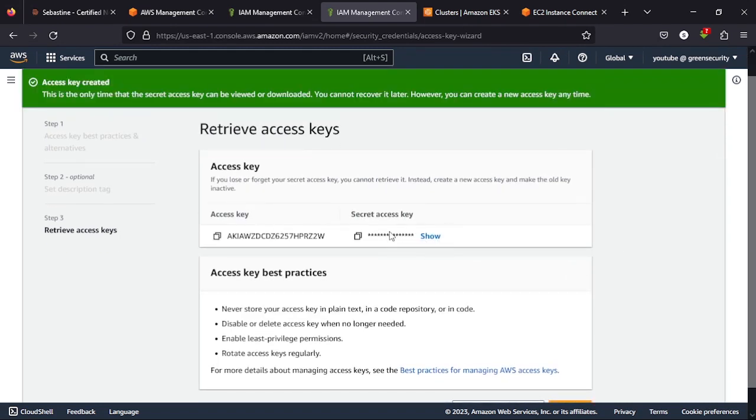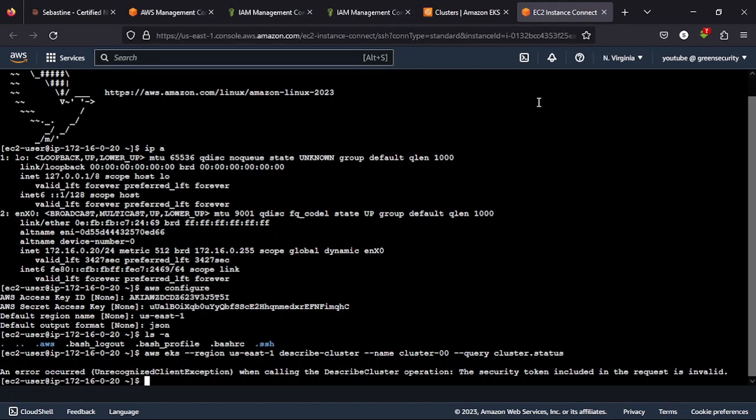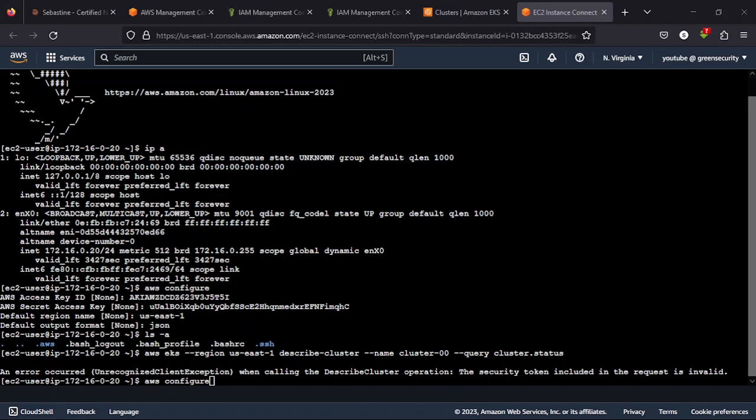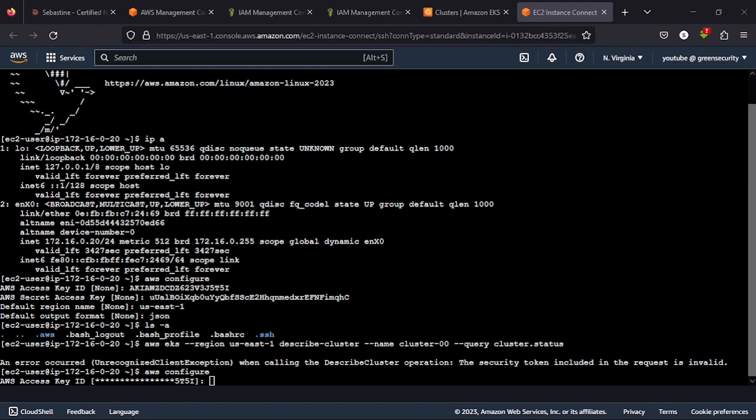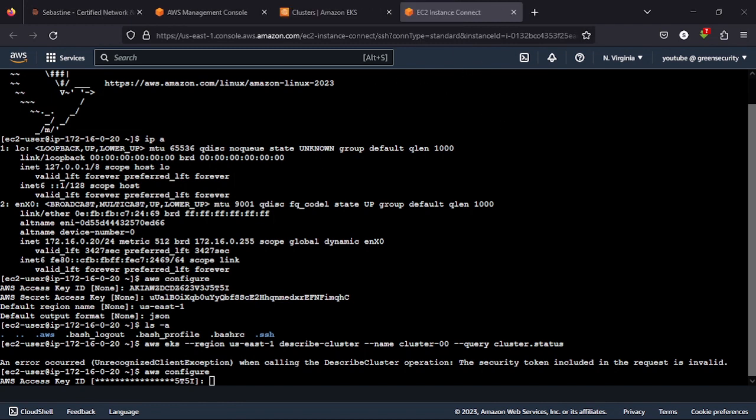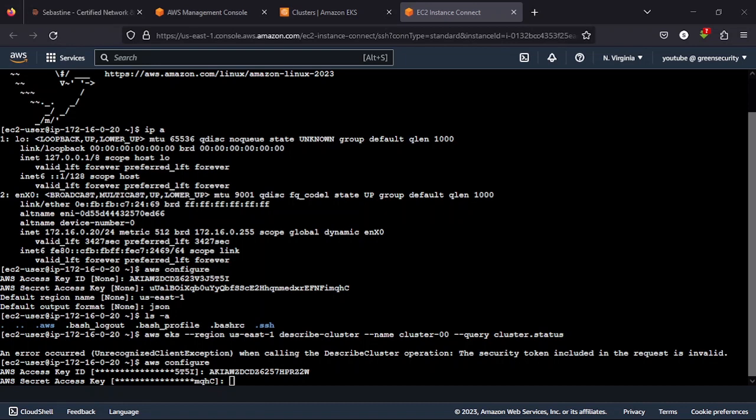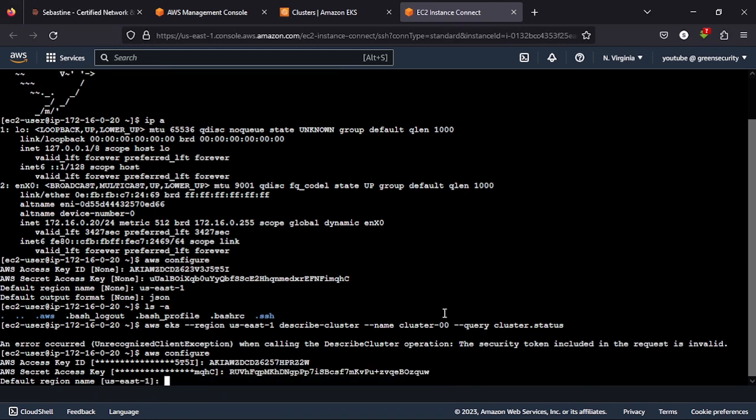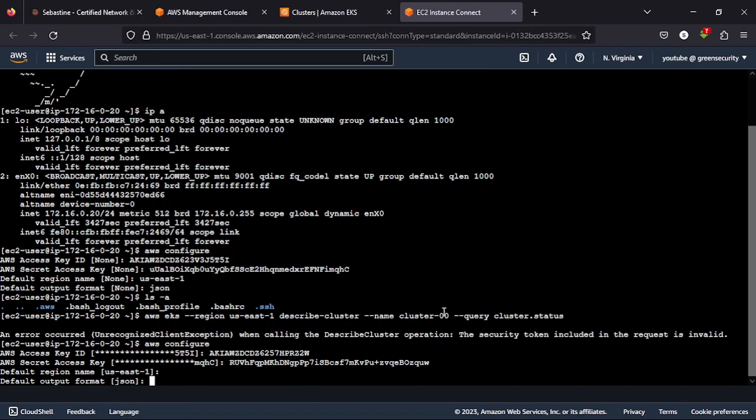So with this now you go back to our EC2 instance and do the AWS configure again and will be asked for the AWS access key this time. Then you paste in the new access key, then a new secret was generated. You copy that same new secret and paste in that secret. Then we are using the same region and the same format is JSON.